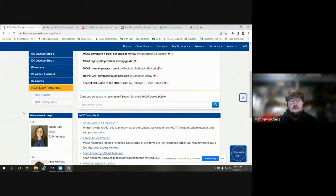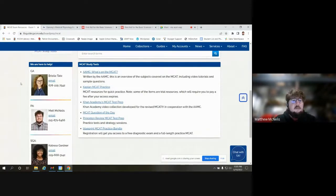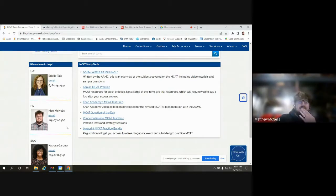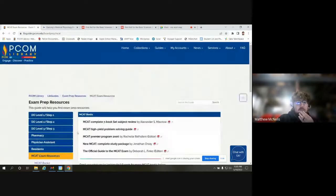On the left-hand side we also have the librarians. We all specialize in board resources. You can see my colleagues here — Brielle and Catrista — available on the Suwannee and Moultrie campuses. And there's my picture as well for the Pennsylvania liaison. Our email and phone number are available for you.